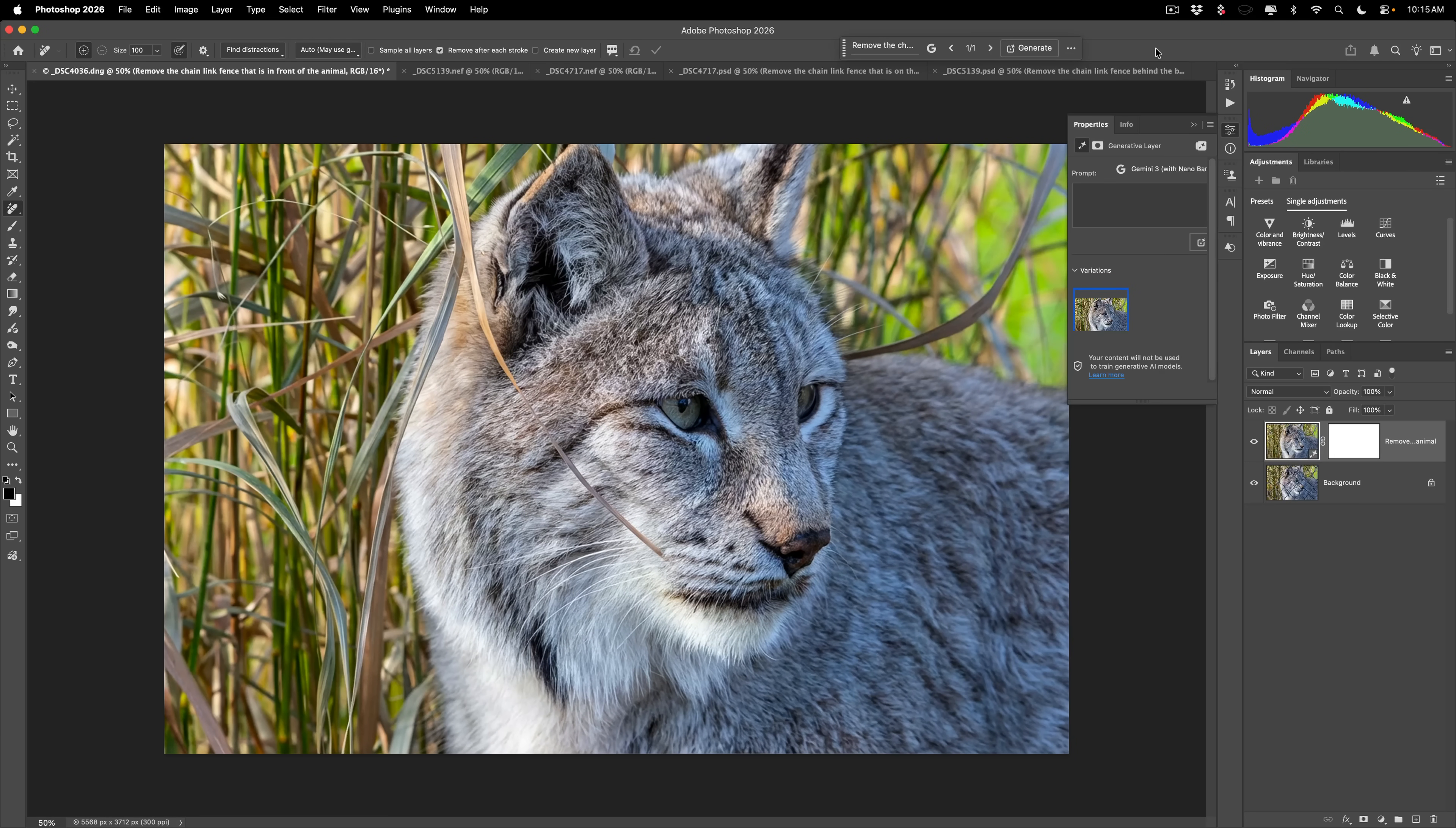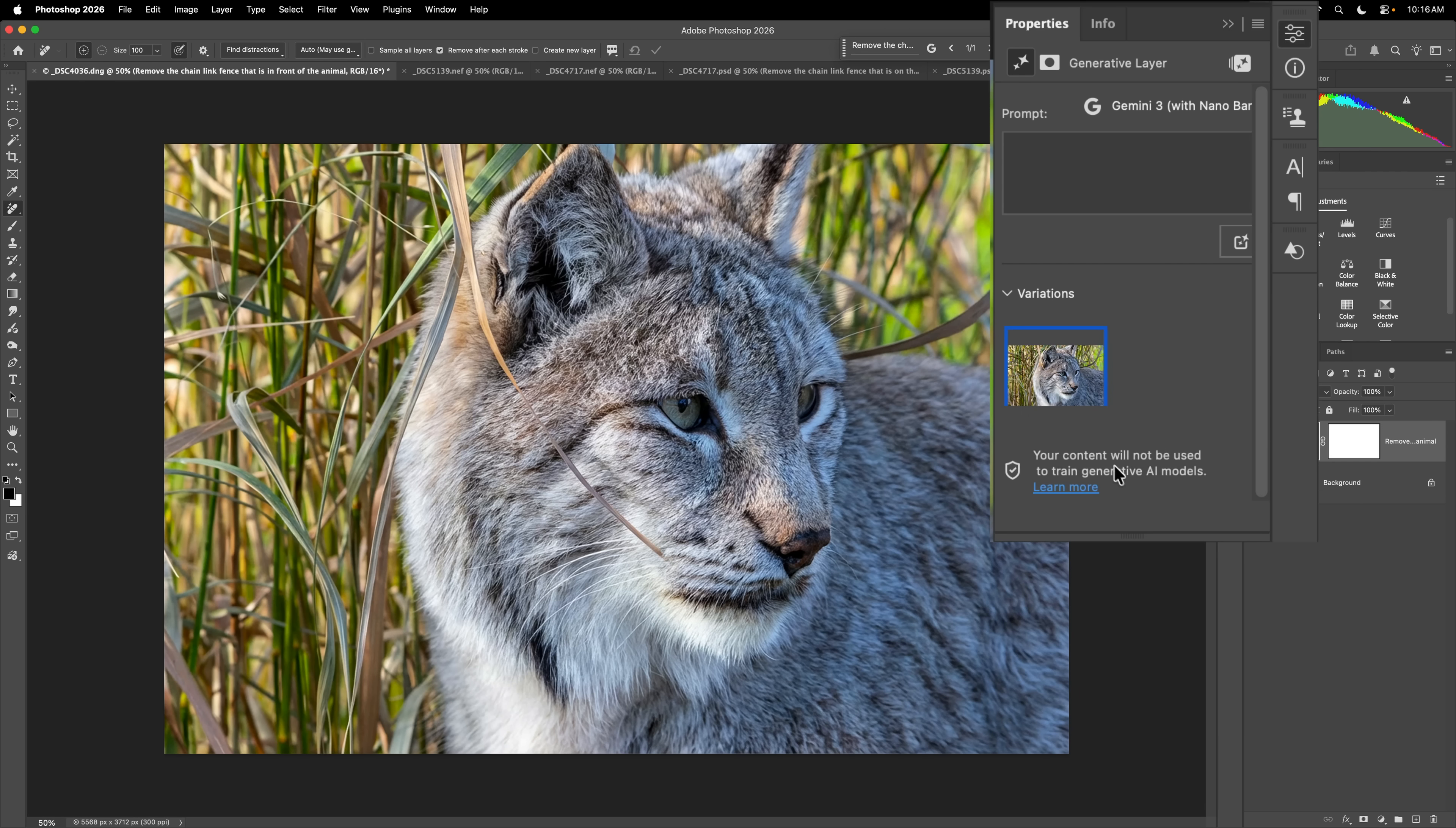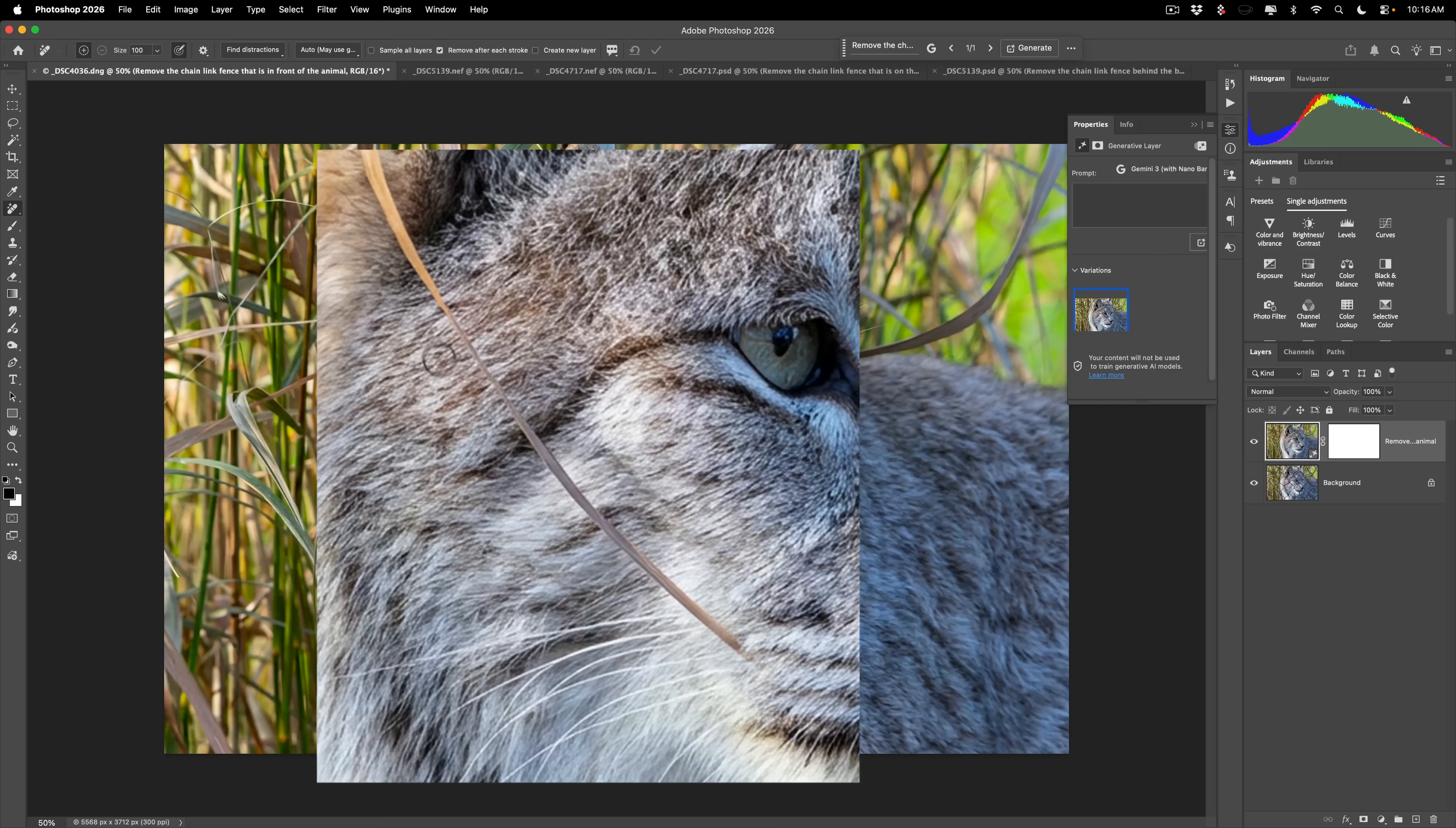Here it did pretty good. It did just as good, in my opinion, as the previous method. So you can see here. But I should add, it gives you a single variation. If you're not using the actual Adobe models, it will give you a single variation. So if it didn't work, you'd have to try it again. You can see here it left the piece of grass intact all the way through.